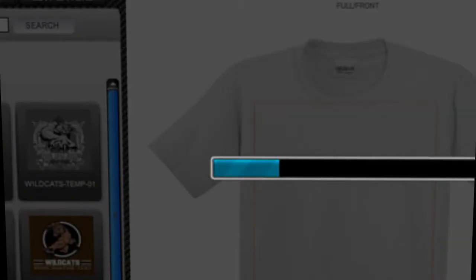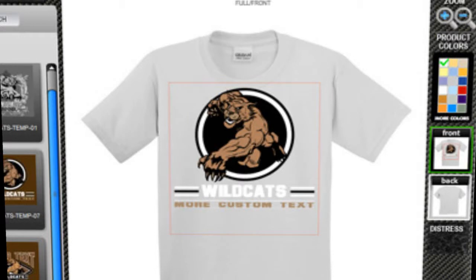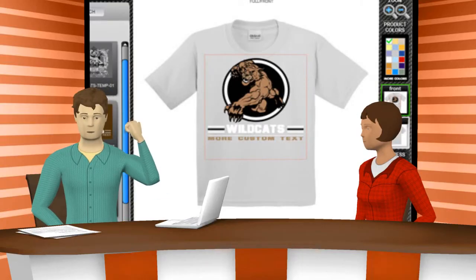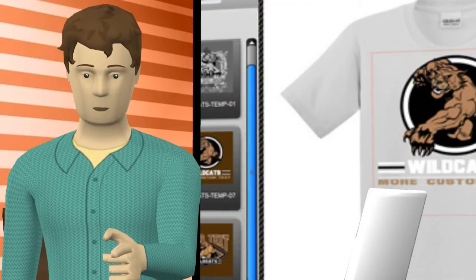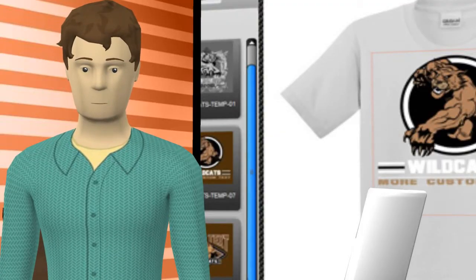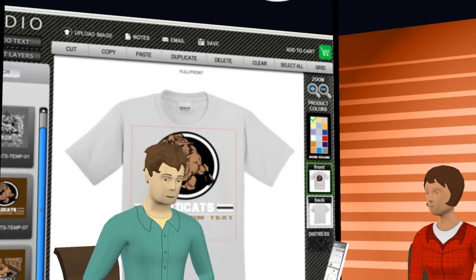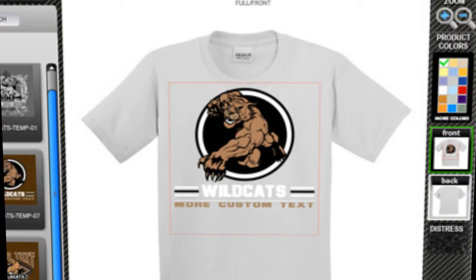In a few seconds the template will load into the design studio. Once the design has loaded you can completely edit any element of the design. You can change the colors of most images by manipulating the text, graphical elements, color of the garment and so on. Since this design features white lettering and it is on a white t-shirt, we will want to make sure the final printing will show up.